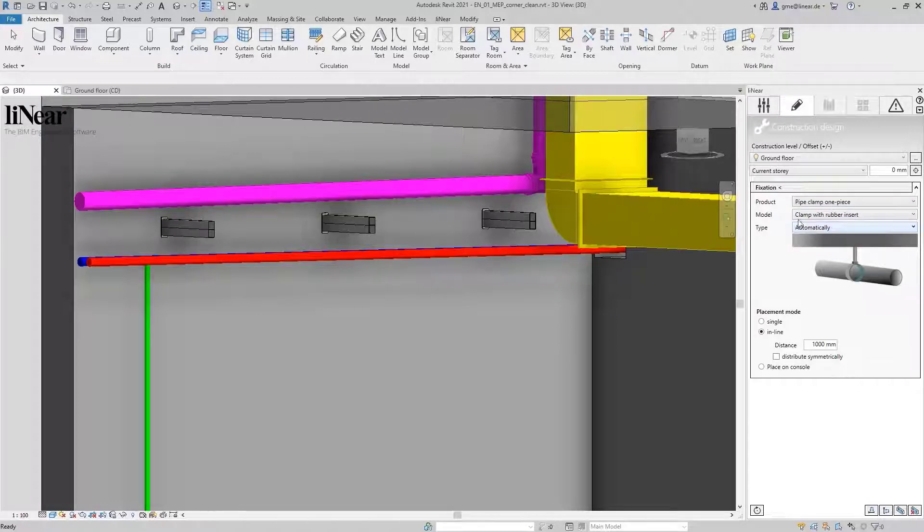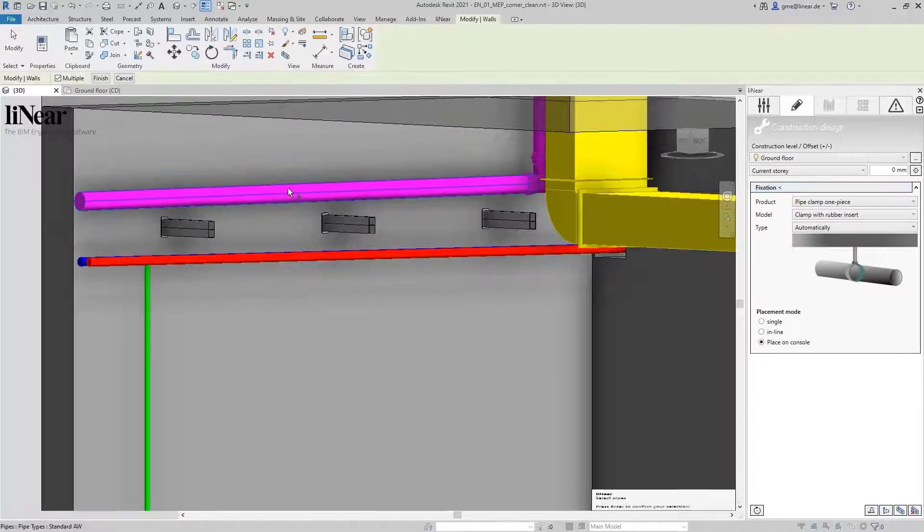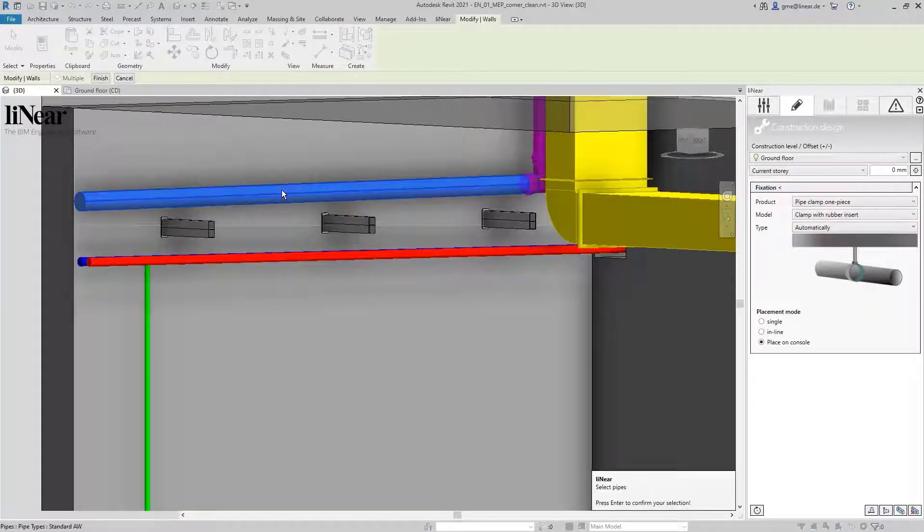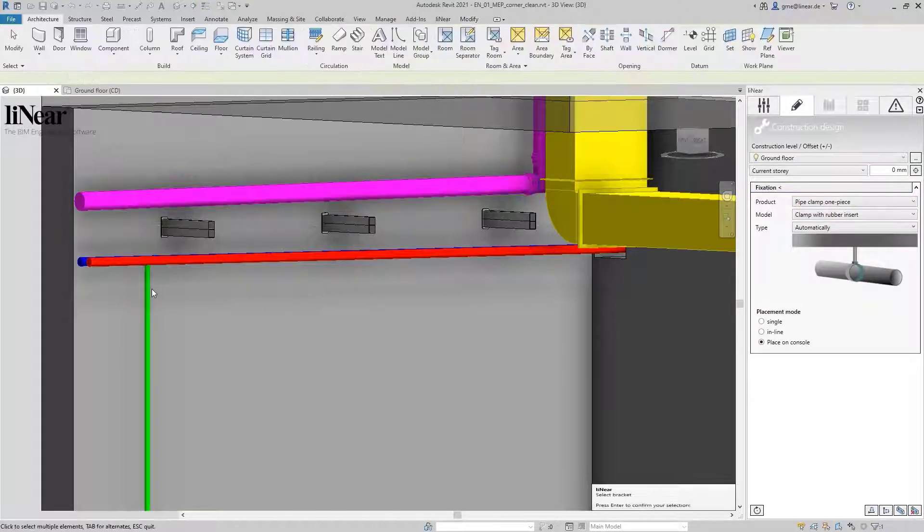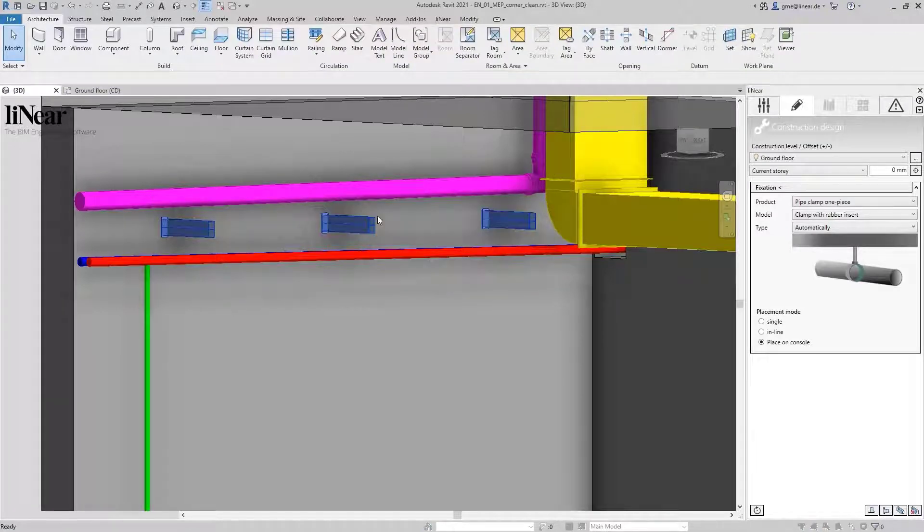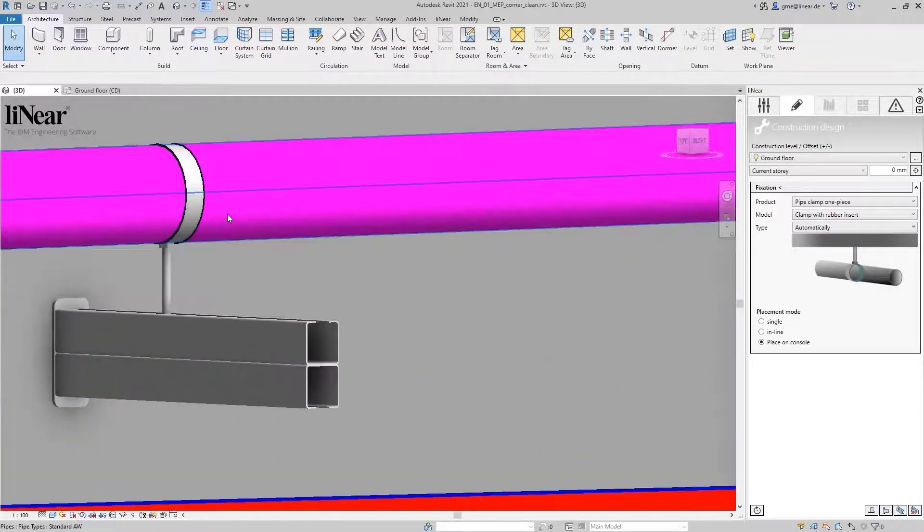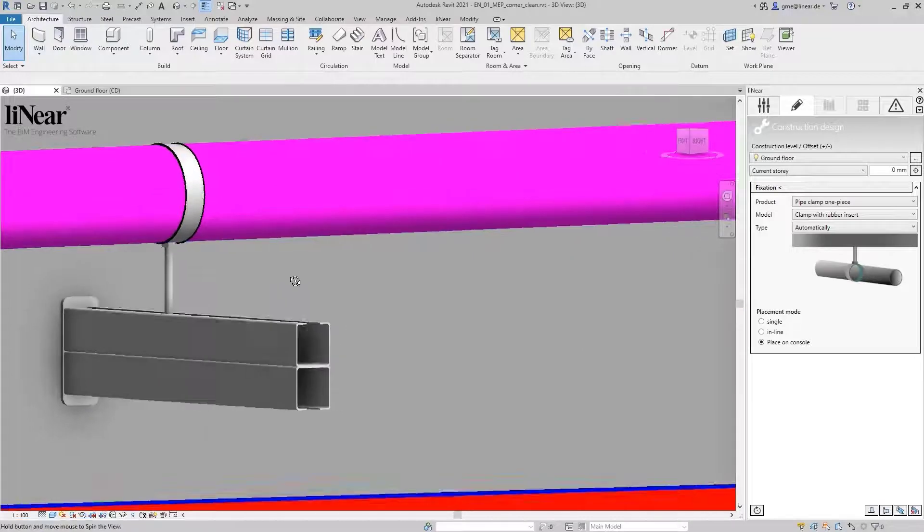As placement mode, I choose 'place on console'. Now I'm asked to select the pipe and the consoles. I confirm with enter and the pipe clamps are automatically installed correctly.